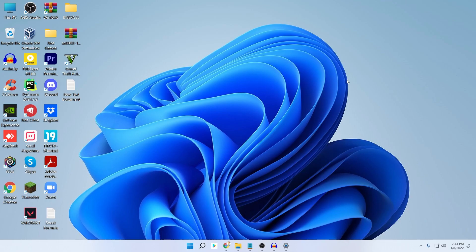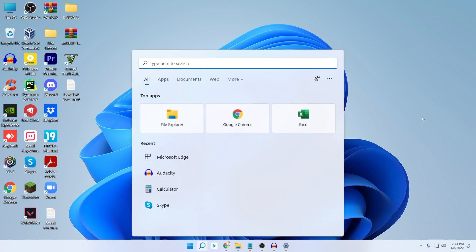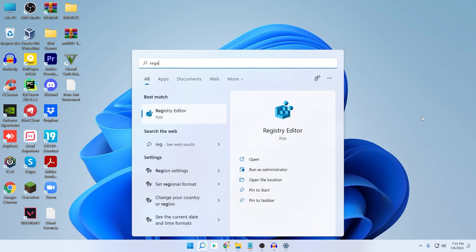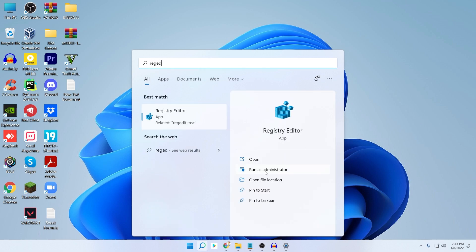Even after successfully uninstalling Microsoft Edge, there is still a chance it could come back when you install future Windows updates. You can stop this using a simple registry tweak. Type 'regedit' in the search bar, click Run as Administrator, and then click Yes.